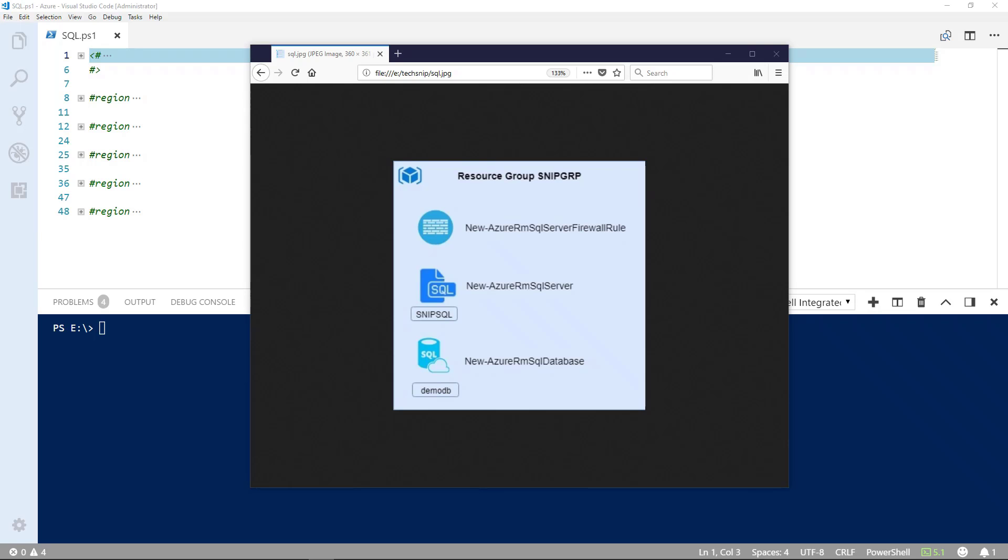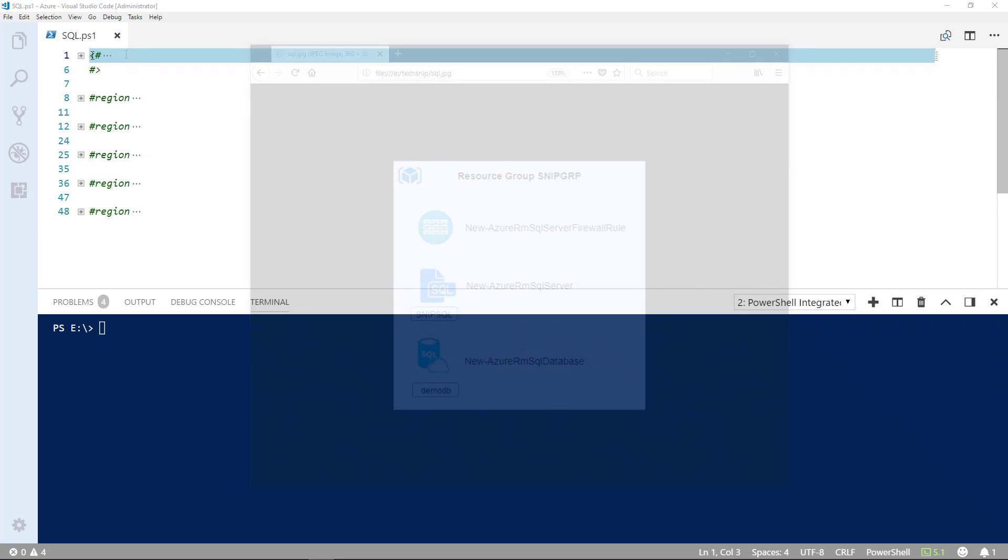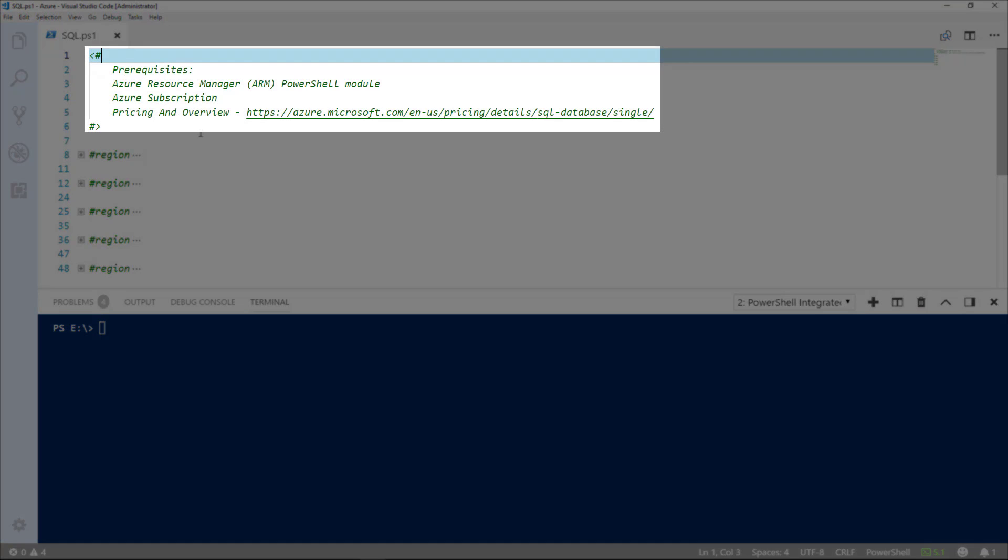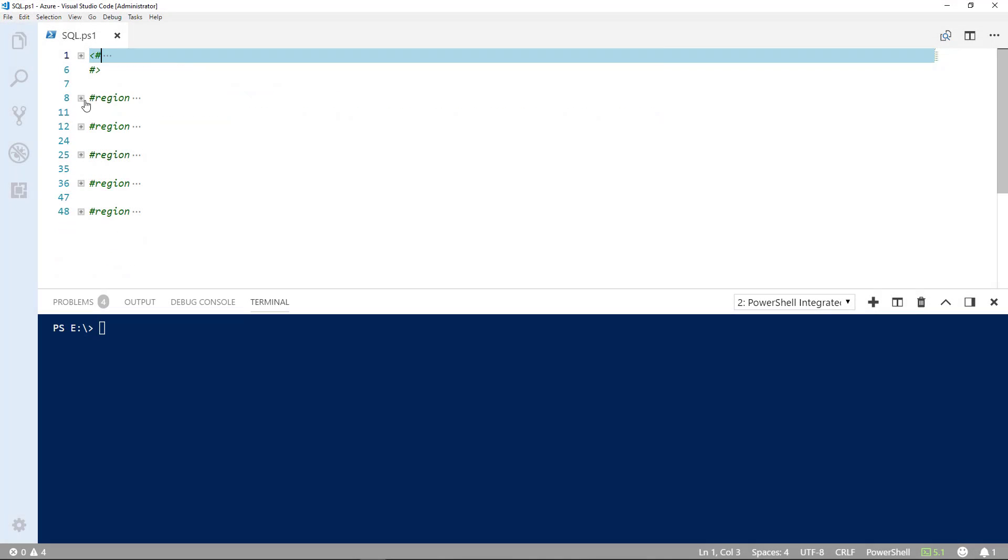Let's get started. We have prerequisites that we need. You need the Azure Resource Manager PowerShell module and Azure subscription. And also, you can look at this later on, the pricing and overview of the Azure SQL database service. This will give you an idea about performance and various tiers that you can choose from.